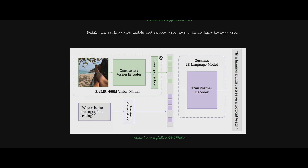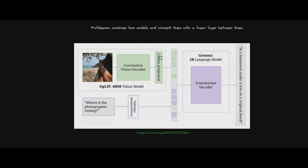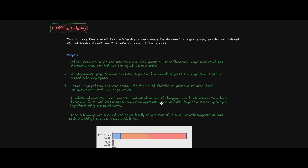Now let's jump into the stages of ColPali — offline and online. The first stage is offline indexing. Offline indexing is a one-time, computationally intensive process where documents are pre-processed, encoded, and indexed into retrieval format and stored — so your index is ready.